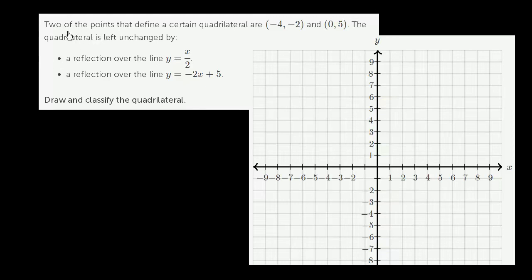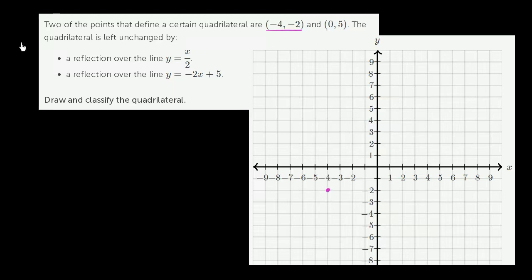Two of the points that define a certain quadrilateral are negative 4 comma negative 2 and 0 comma 5. So let's plot that. That's negative 4 comma negative 2 and 0 comma 5 right over there.